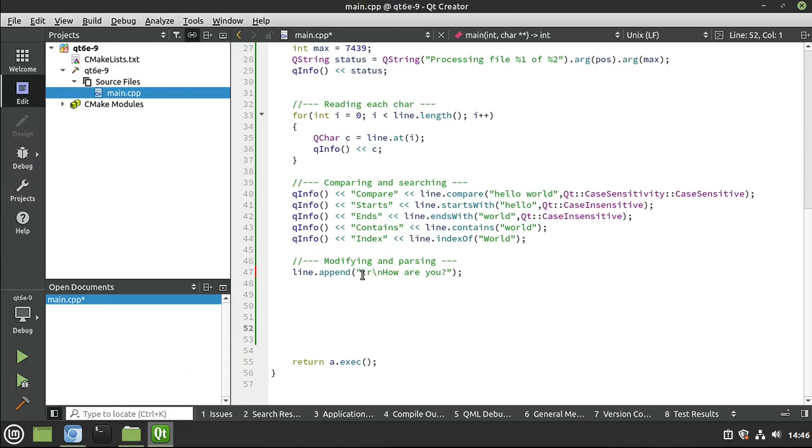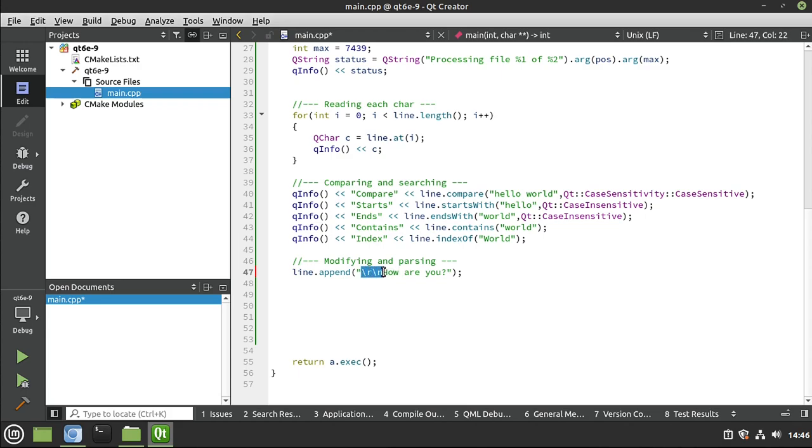Well, r and n is carriage return line feed. So this is a new line. And again, this gets really in-depth. But most of the world uses a slash n. However, Windows uses a slash r and a slash n. So you've got to be a little bit careful there. But you can do some other things as well. So for example, I'm going to just get rid of this.